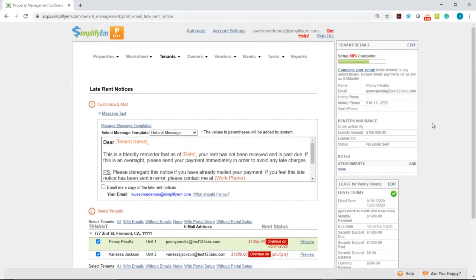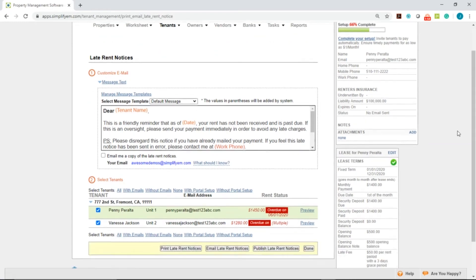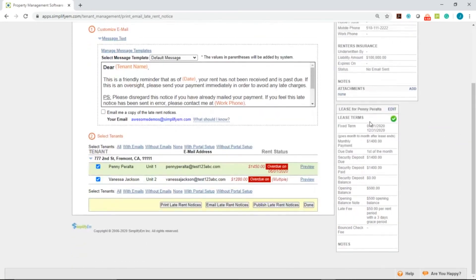If you need to edit any of the tenant information, at the top right corner, we have the tenant details widget. Simply click on Edit. If you need to edit the lease information, we have the Lease Info widget. Simply click on Edit.